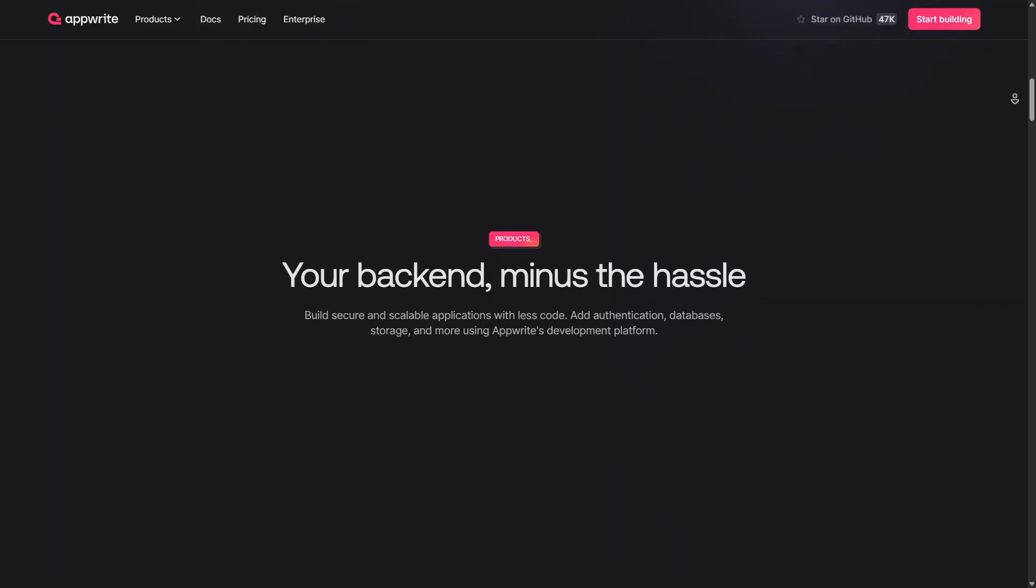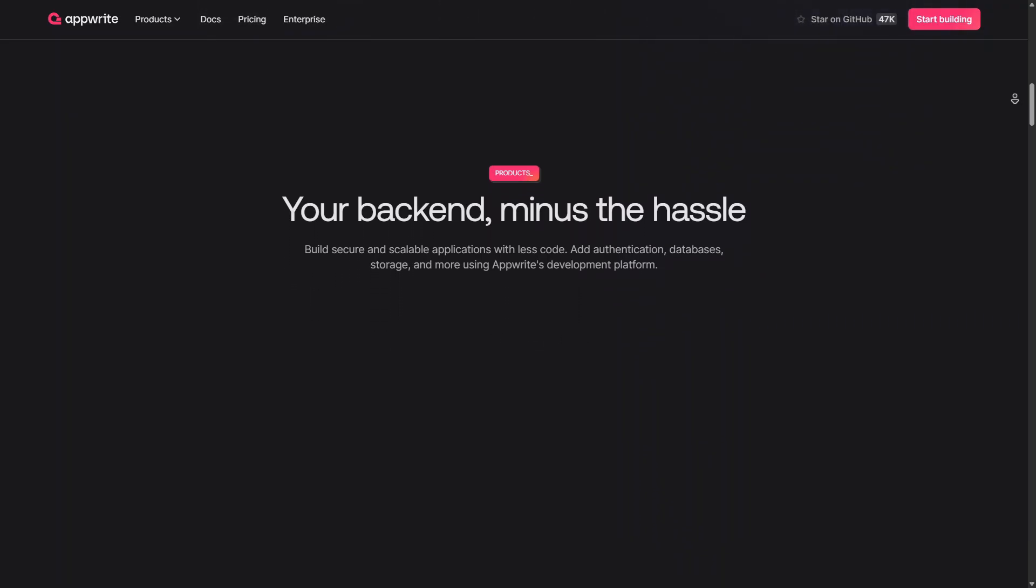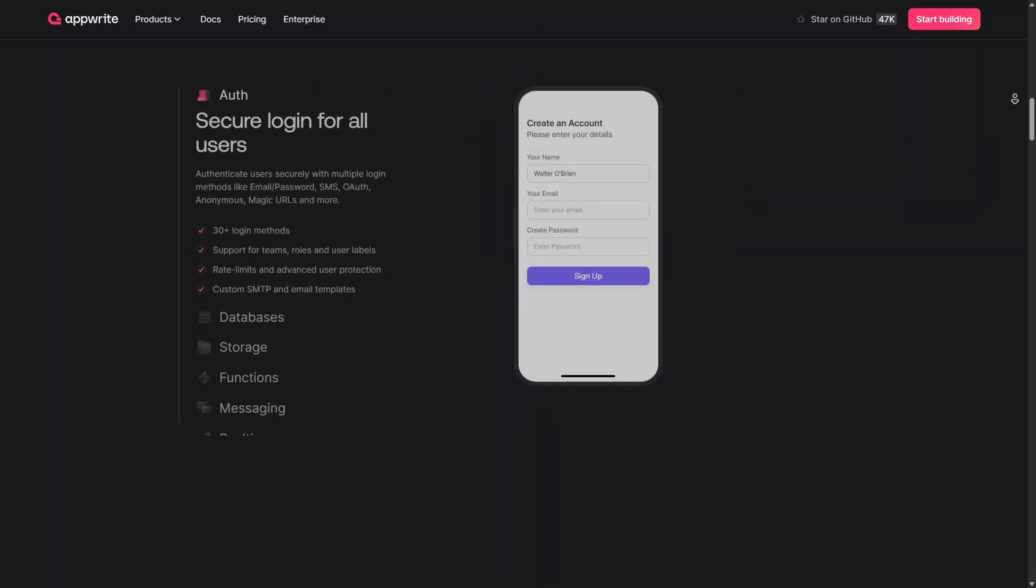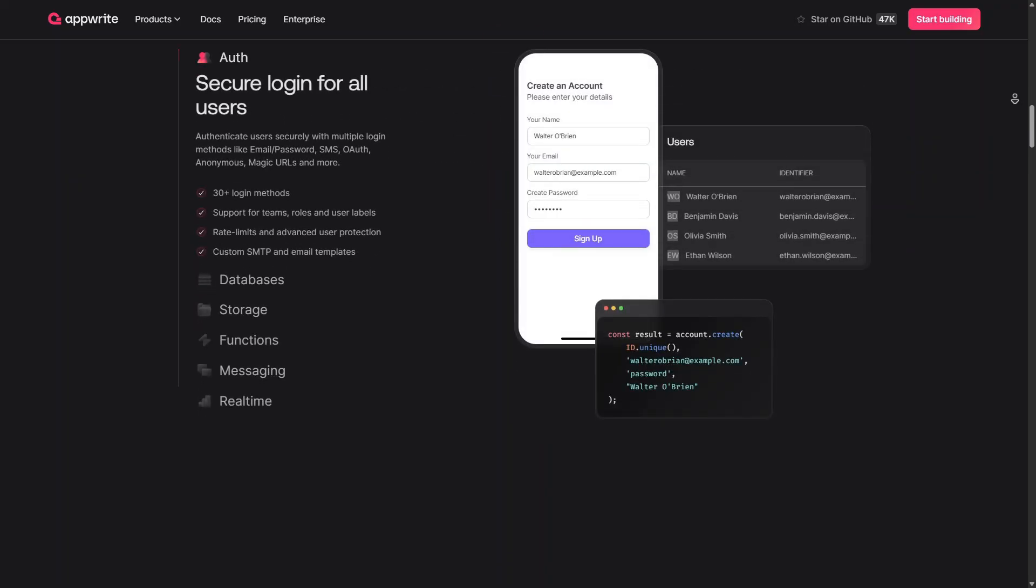So that's basically all about Firebase, Supabase, and AppRite. And that's it for this video. If you find this helpful, consider subscribing and giving this a big thumbs up. Thanks!